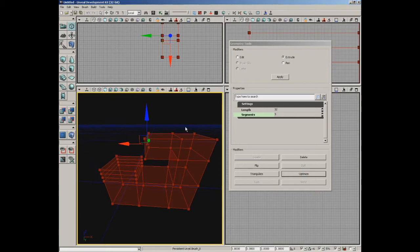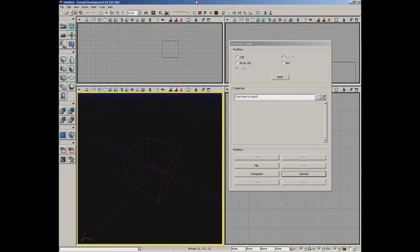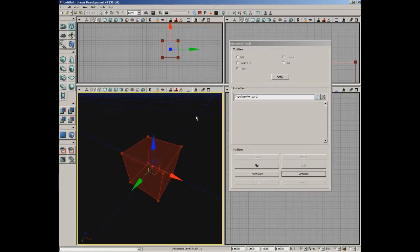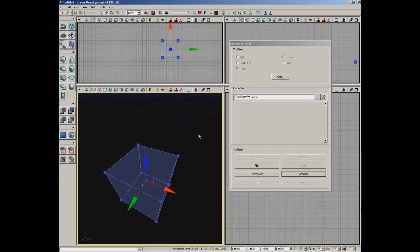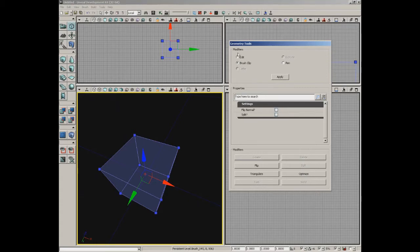Let's take a look at the brush clip modifier for geometry mode. Brush clip allows you to slice through a BSP brush as if you had a cutting laser. Using the properties you can determine whether to keep one half of the brush, the other half, or both — resulting in two new brushes. To demonstrate all features I can't use the builder brush, so I'll select the builder brush, hit Ctrl+A in the viewport to slide the red builder brush out of the way, and then enter brush clip mode.